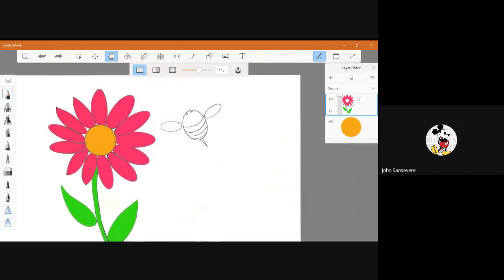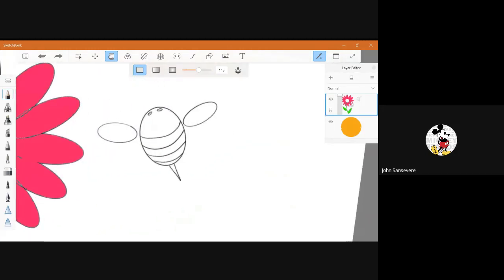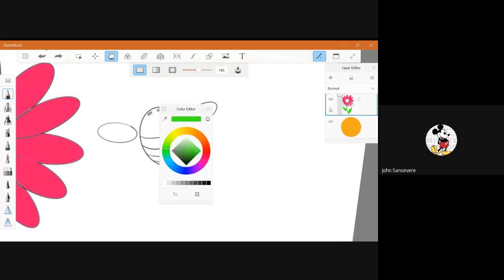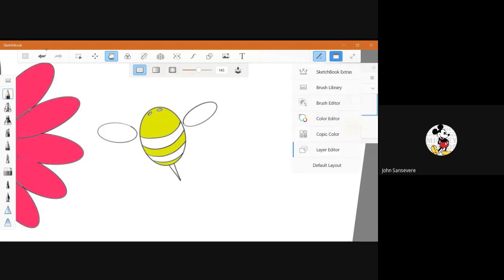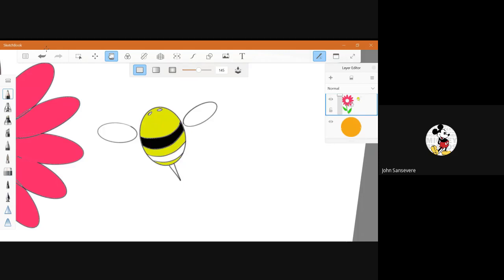Now let's move over to the bee, the little honey bee. Get your yellow. Or if you have an orangey-yellow, that's fine too. Remember you're skipping because you want that black. You can do your eyes. You could color in his stripes black and his eyes black.